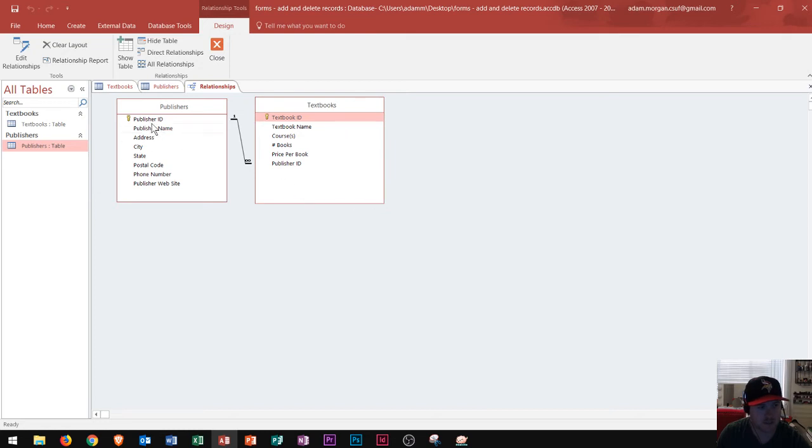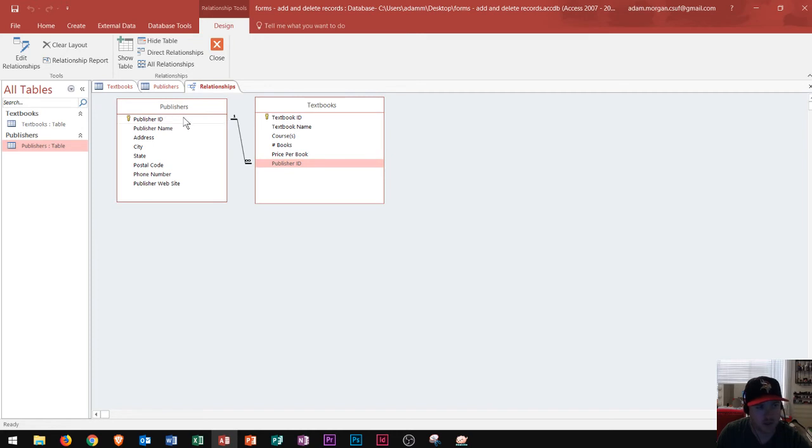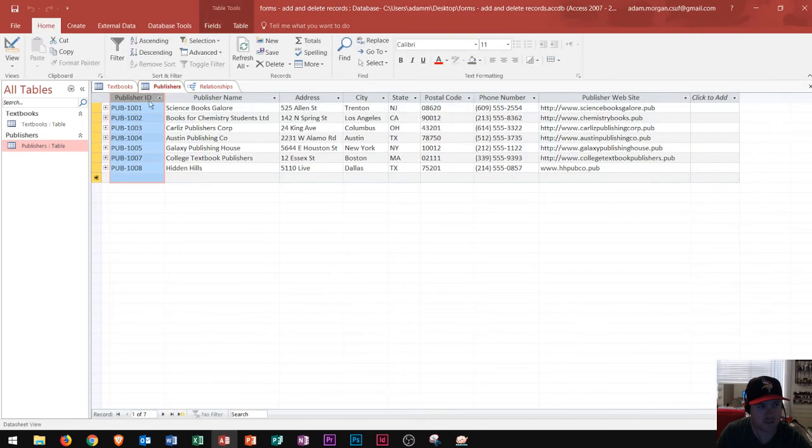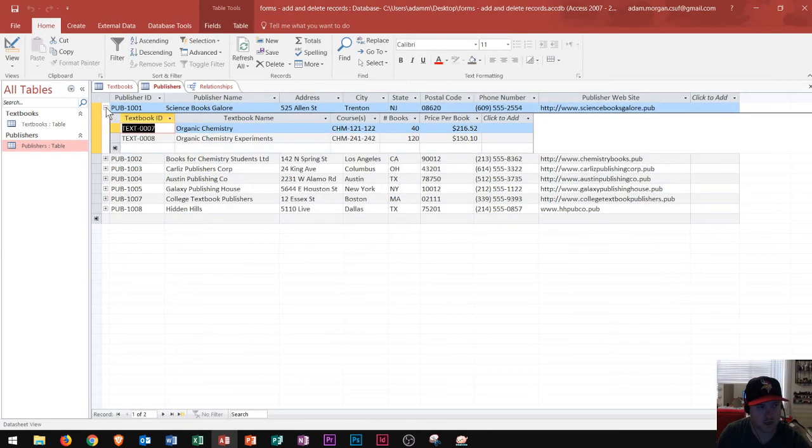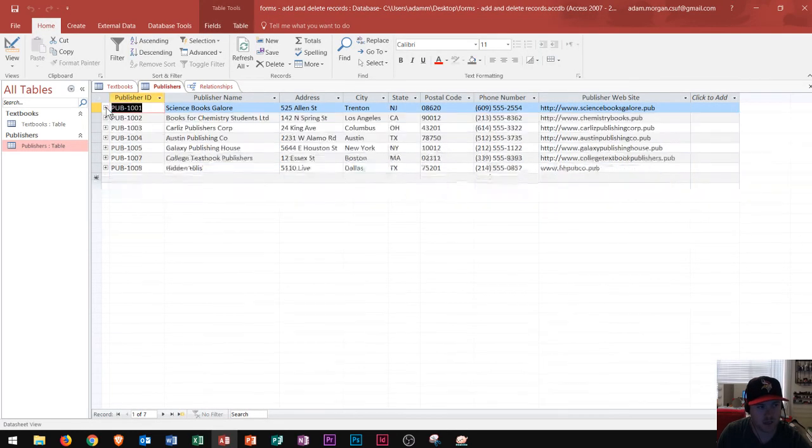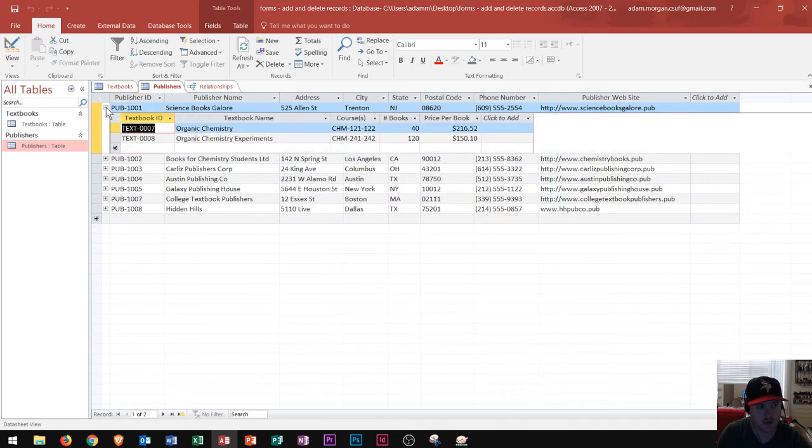that says one publisher ID to many publisher ID. Meaning, one publisher can create many textbooks. And when I create that relationship, it gives me this nice little cascade option right here,